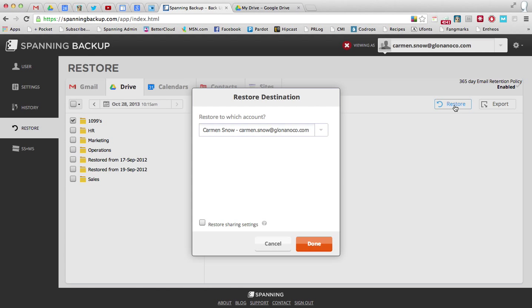Now when I hit restore, since I'm logged in as an administrator, I get a question about the restore destination. It asks me which account I would like to restore to.